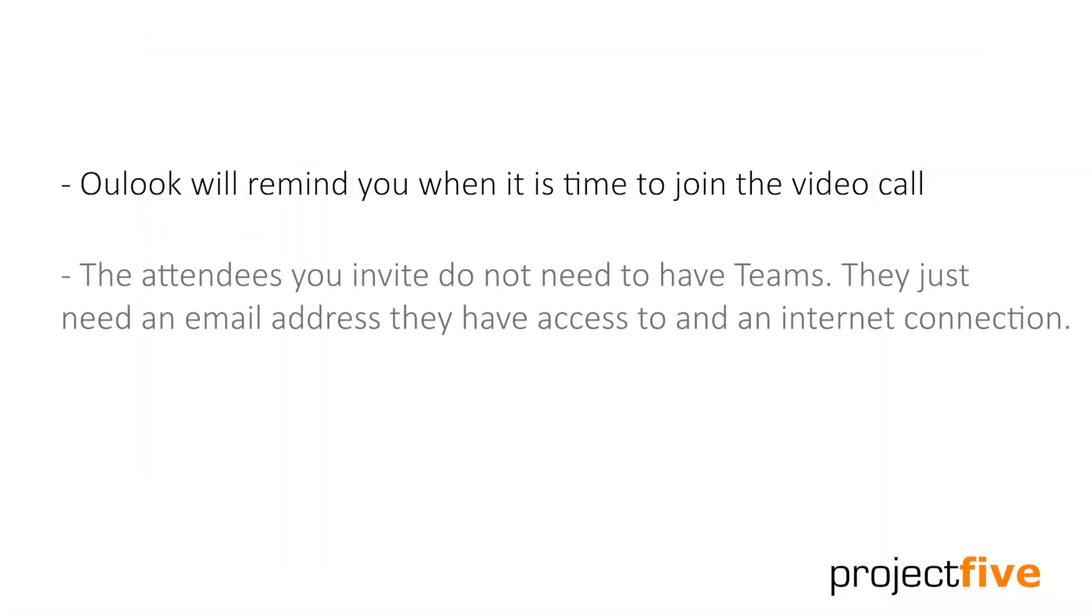It's important to note here that the attendees you invite do not need to have an Office 365 license or Teams. As long as you've used an email address that they can access and they have an internet browser, they'll be able to join your video chat.